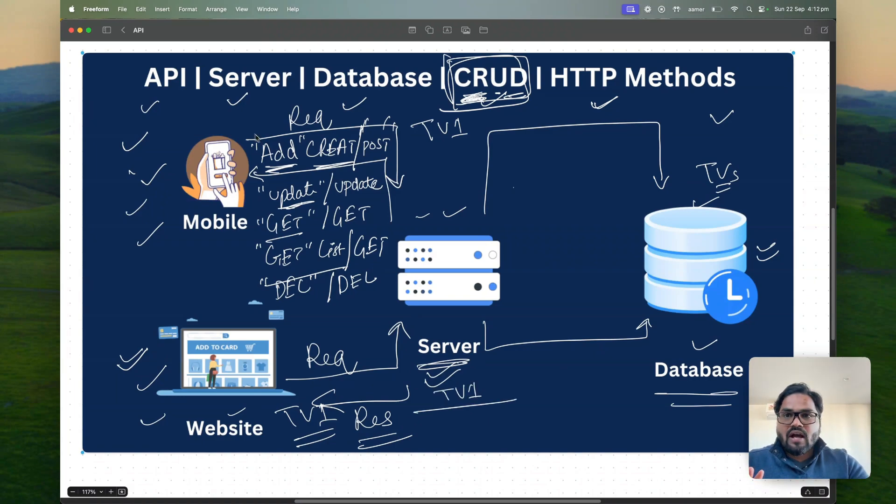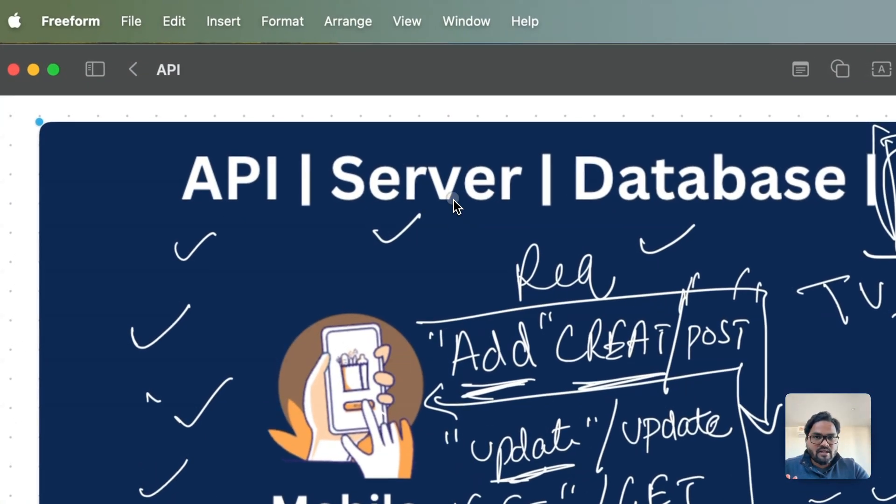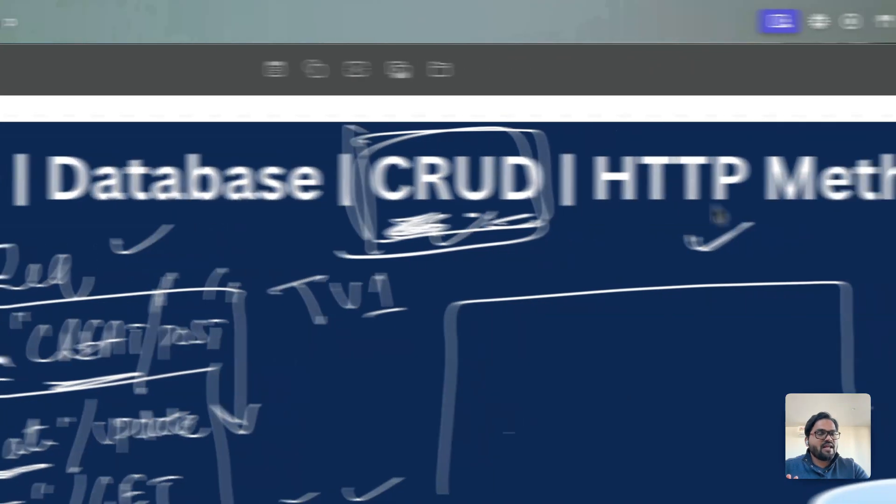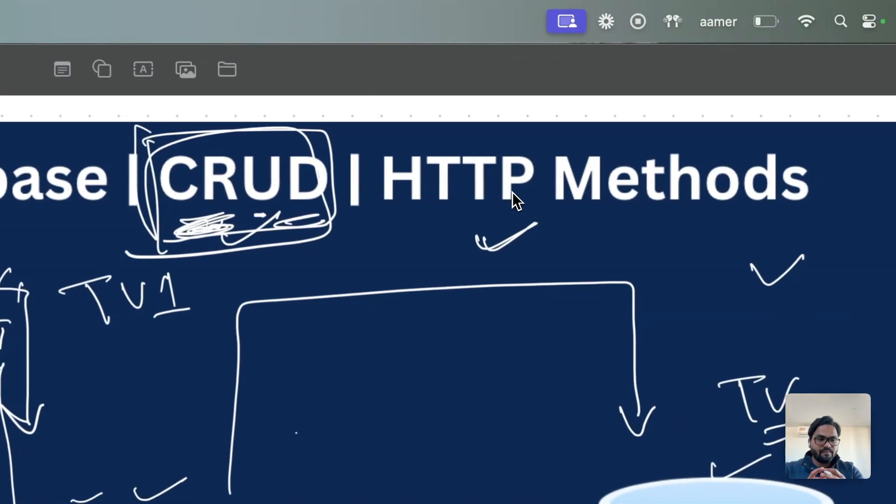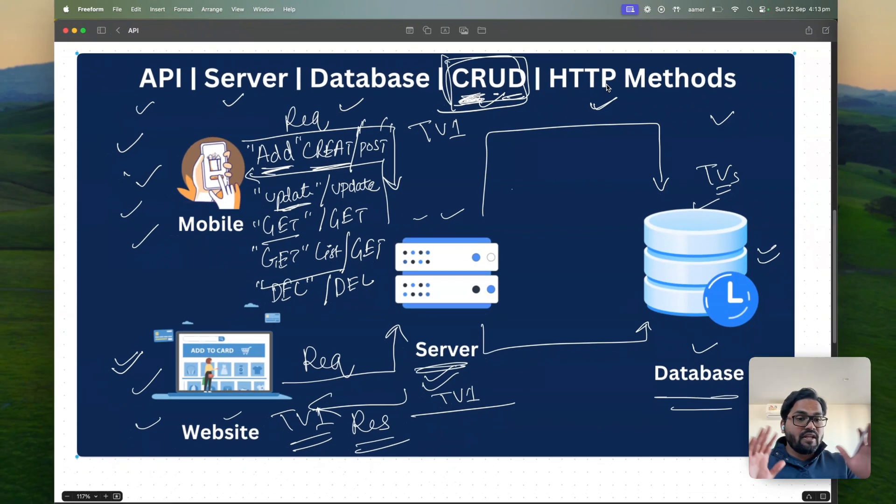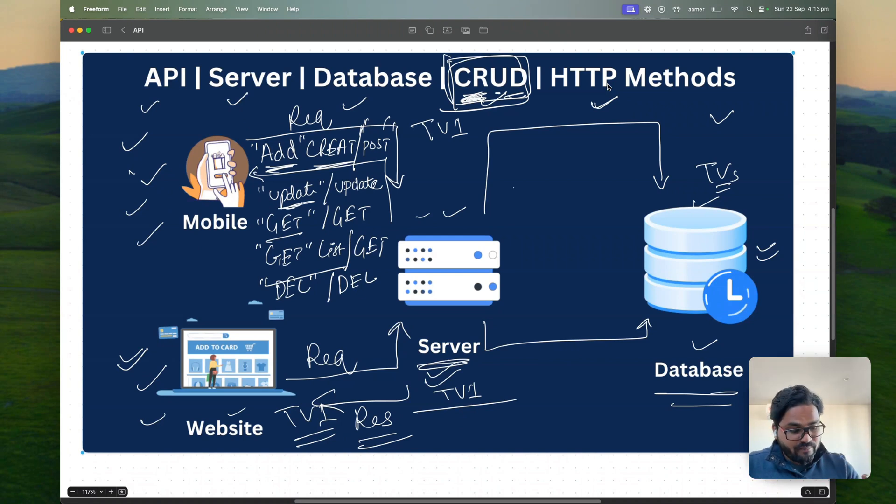And that's all. That's how I was telling that API, server, database, CRUD operation and HTTP all are linked together. If you have any question on this particular scenario, if you didn't understand anything, any point you missed, please do let me know.